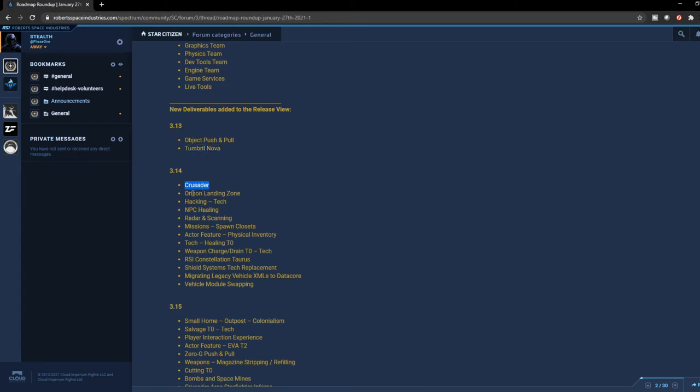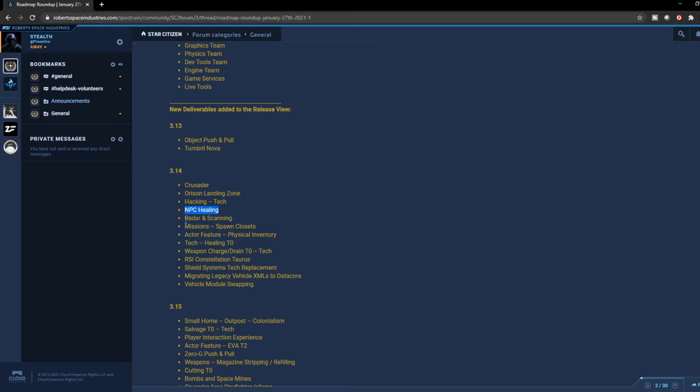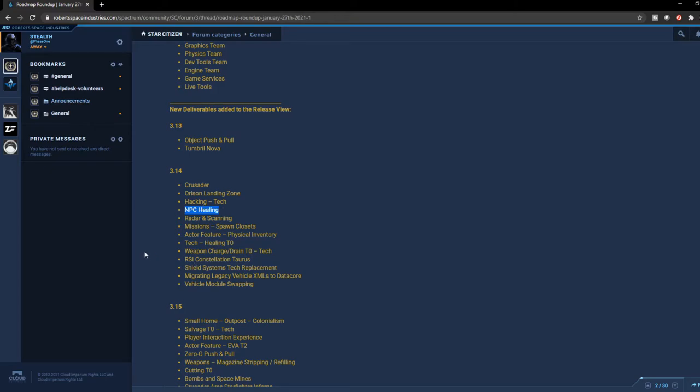When it comes to 3.14, now we're going to be seeing the new Crusader, the Orison landing zone, the very first version of it. Hacking has been moved over to 3.14. We're going to see NPC healing, so if we're going to see NPC healing, we can expect personal healing as well, real player healing. And also radar and scanning, we should expect that. Mission spawning, closets, actor features, physical inventory tech, healing which is also the same thing, similar, it's only related to the healing for NPCs.